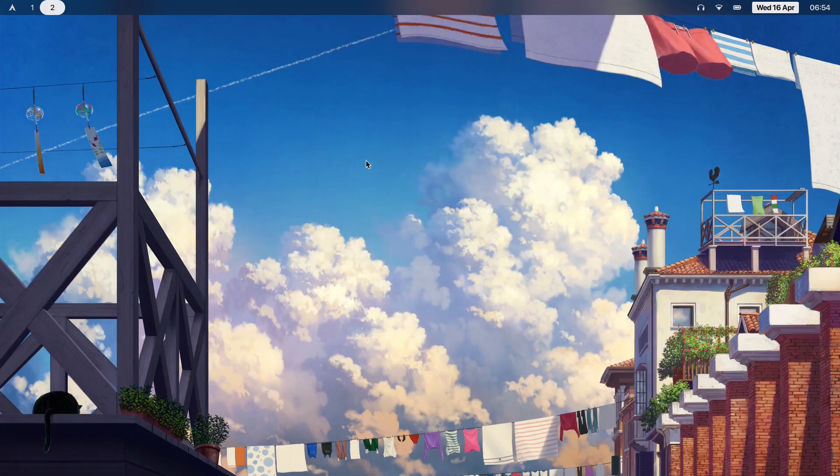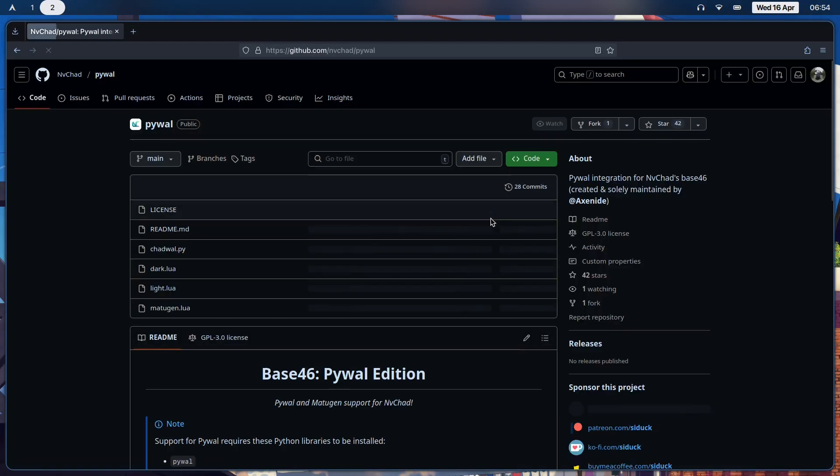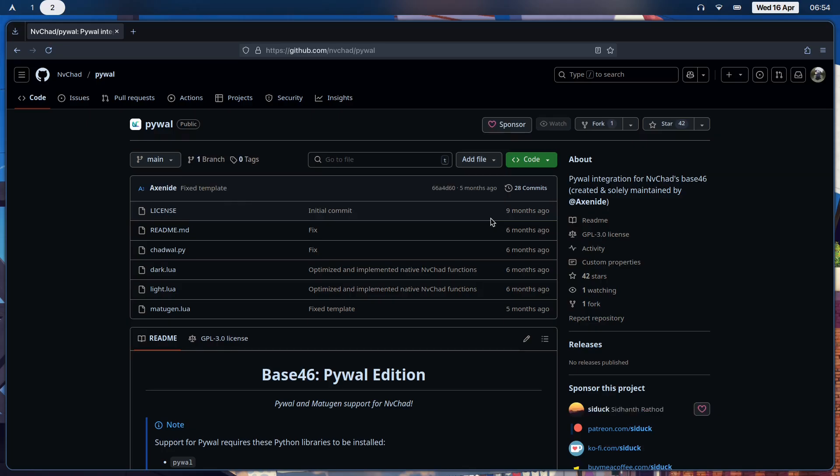How do we actually get started? First, open your browser and go to github.com/nvchat/pywall. I almost forgot - as a free bonus for my awesome viewers, I've linked my dot files in the description below, complete with an install script tested on Arch, so go and grab that if you want to.